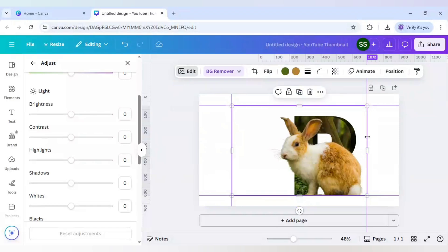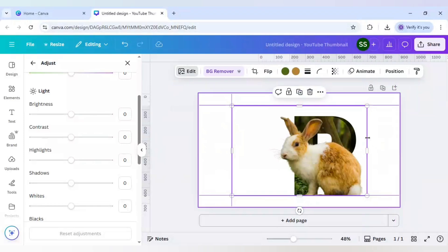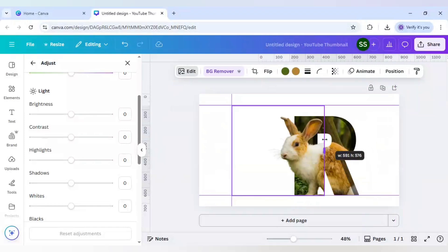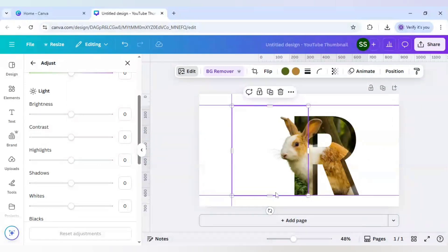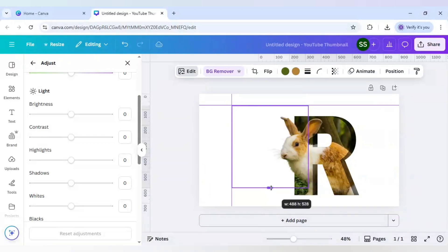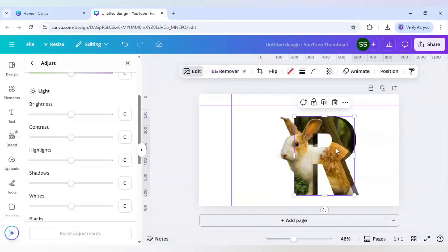Now just remove this ruler part and crop it till here, and also in the lower part. The adjustment is done.